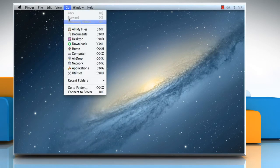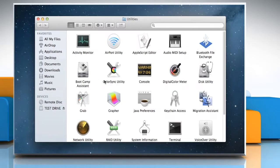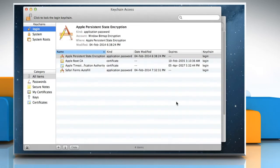Click on the Go menu and then click on Utilities. Double click on the keychain access icon to open it.